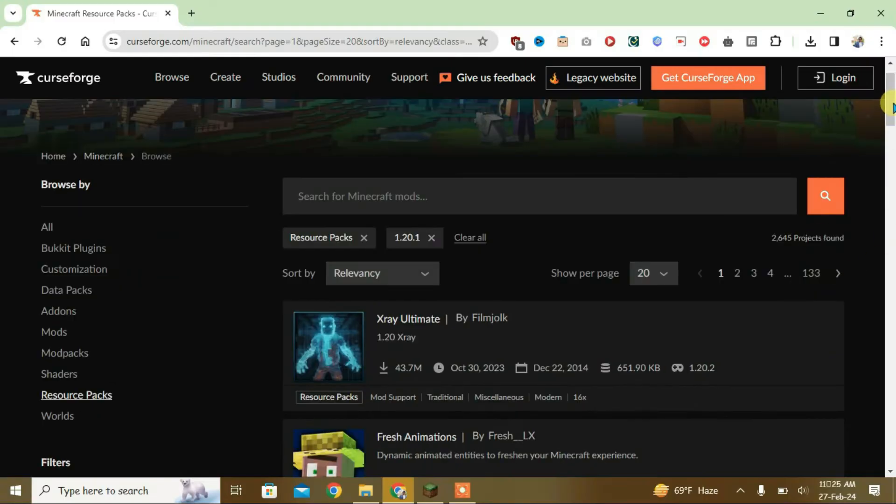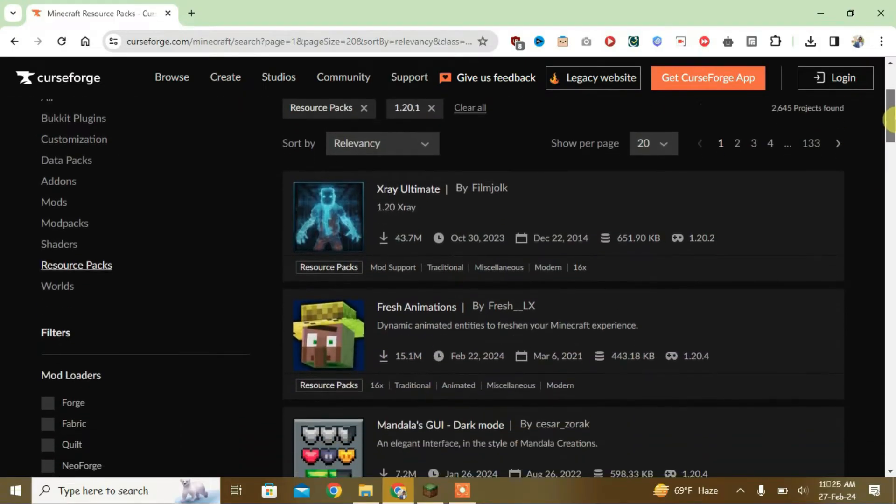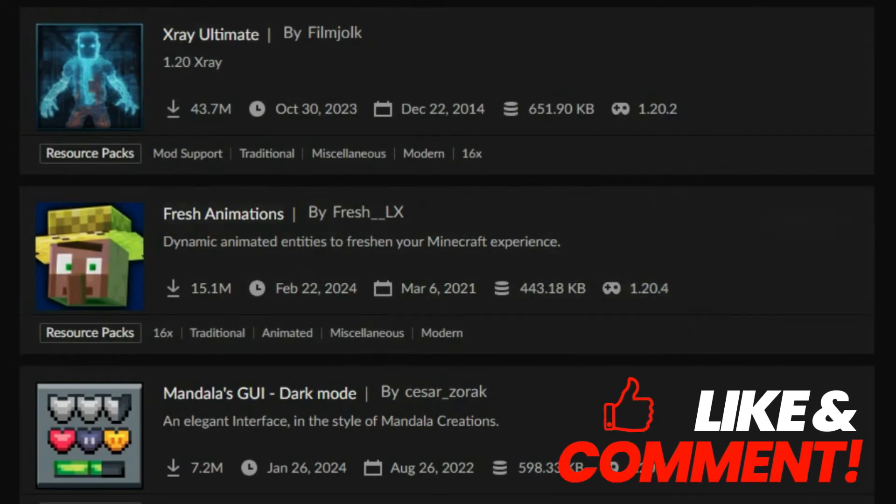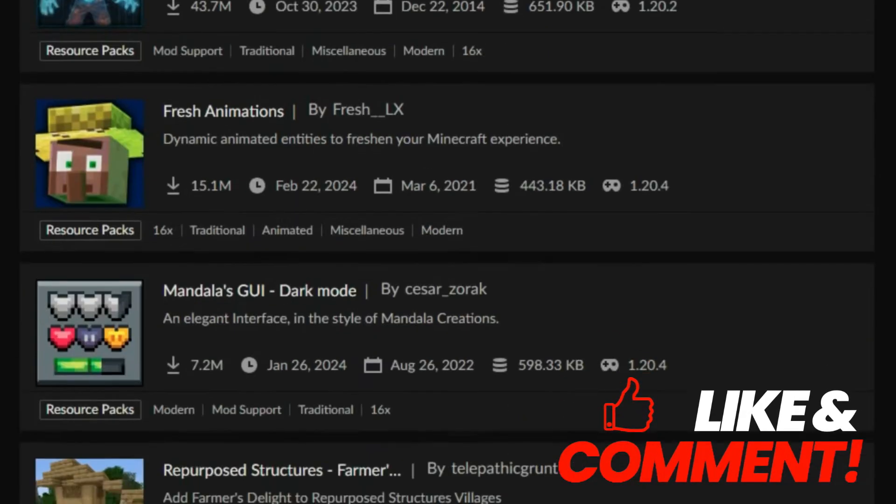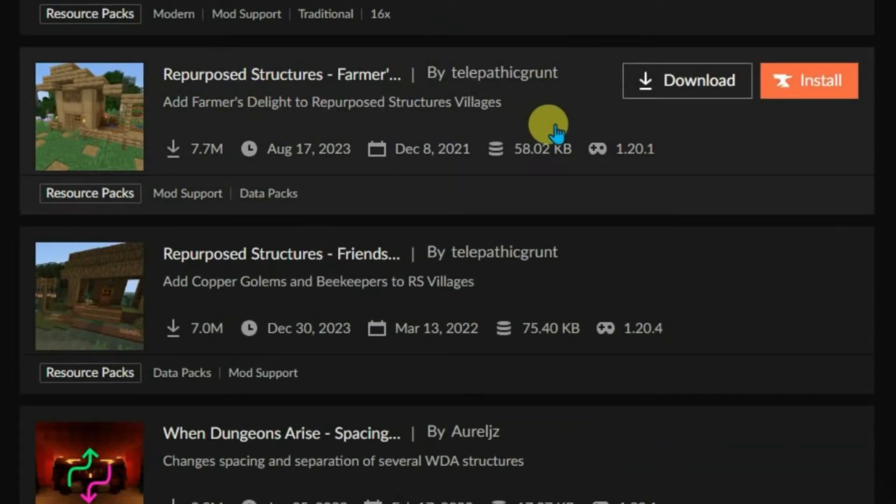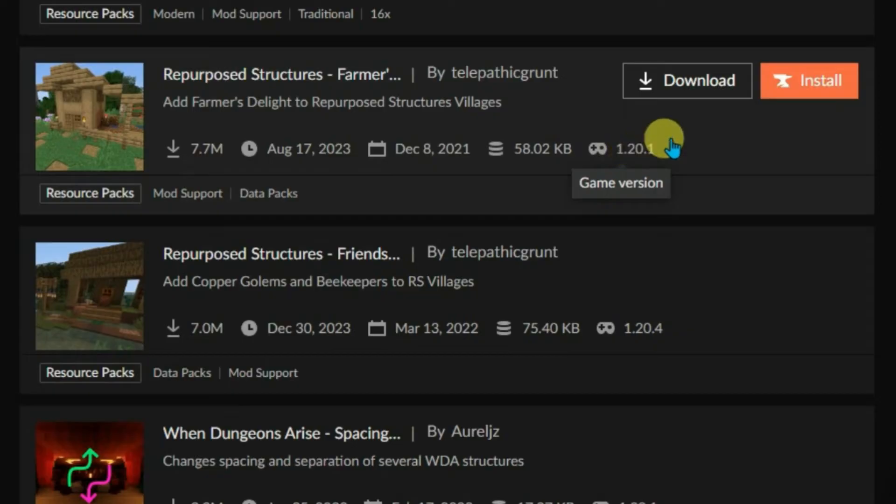So now we are going to search the resource packs here. It's 1.20.2, it's 1.20.4, scroll down. So we have got one resource pack here that has got the version 1.20.1.